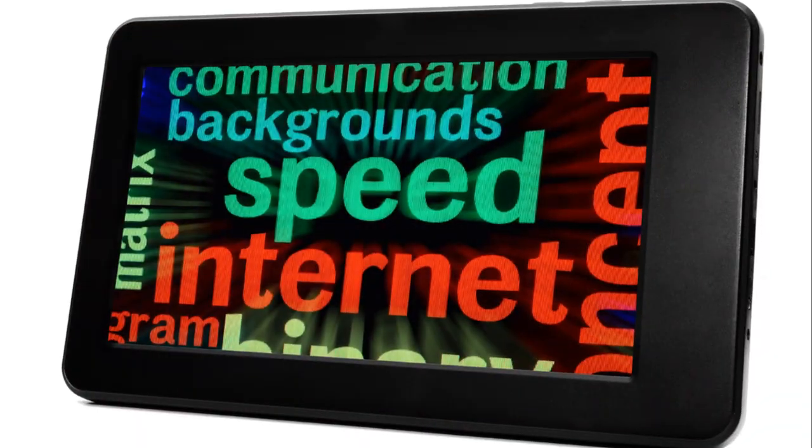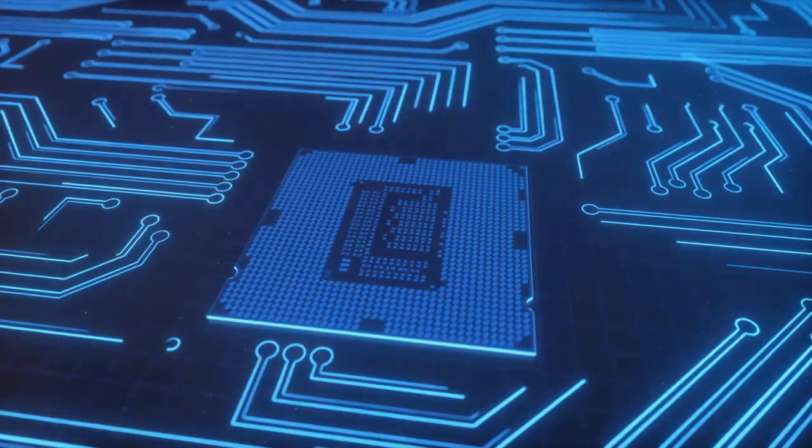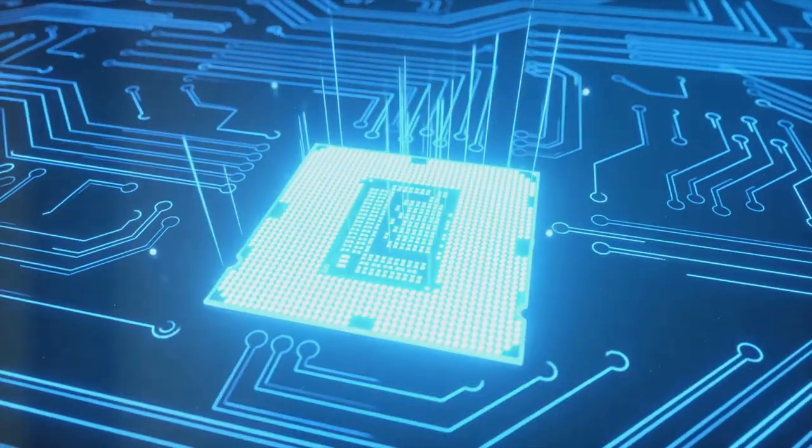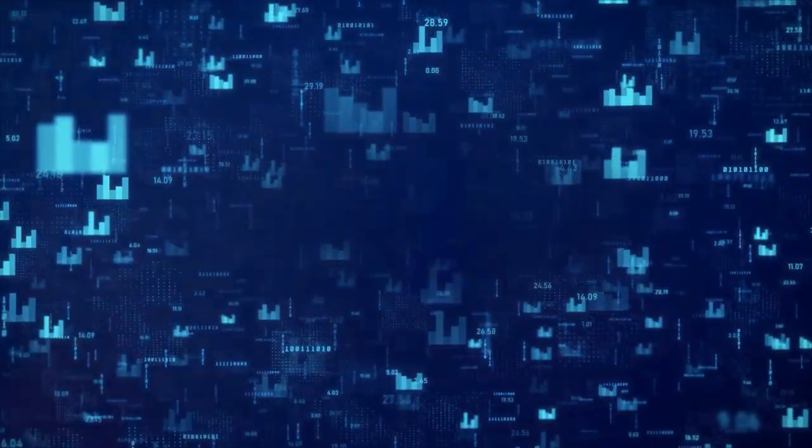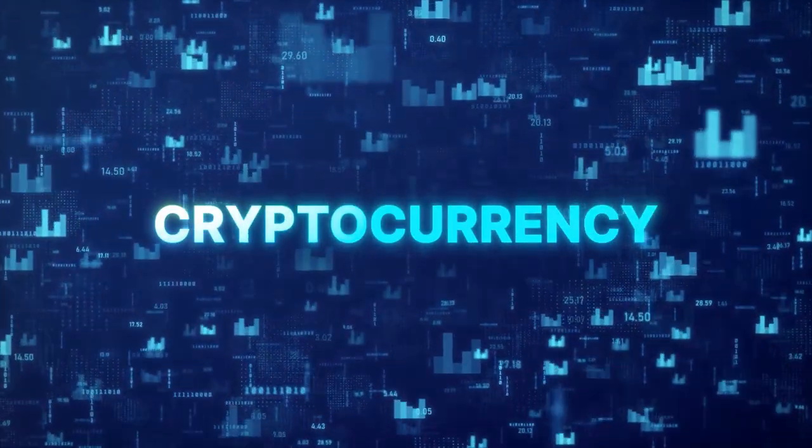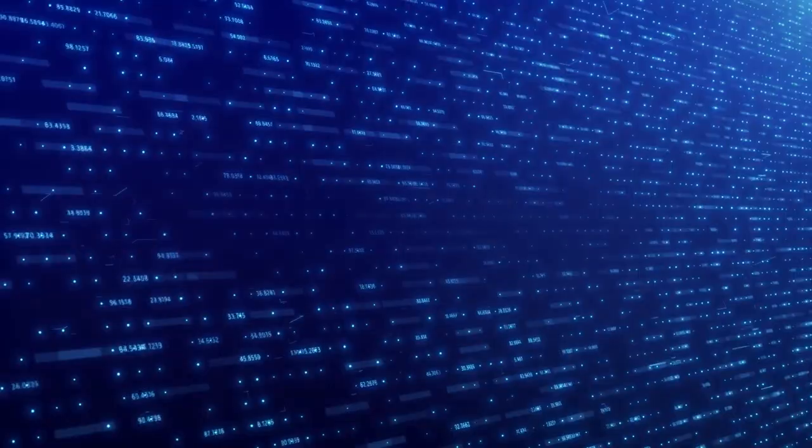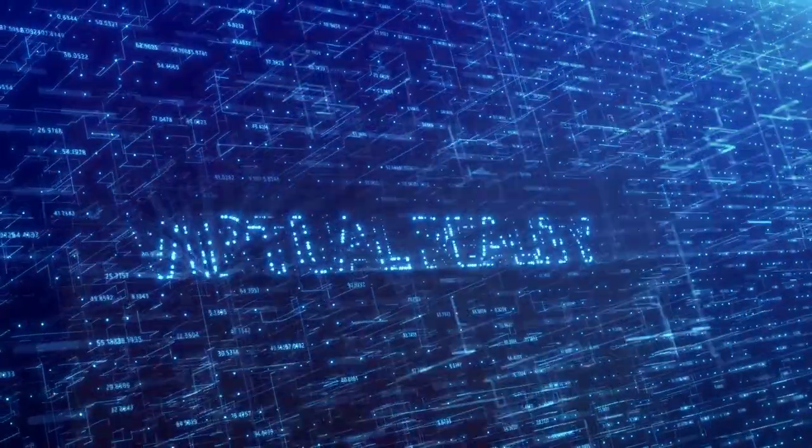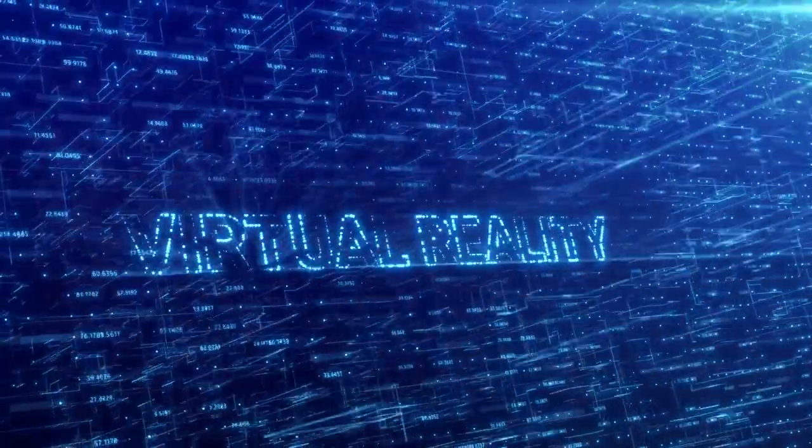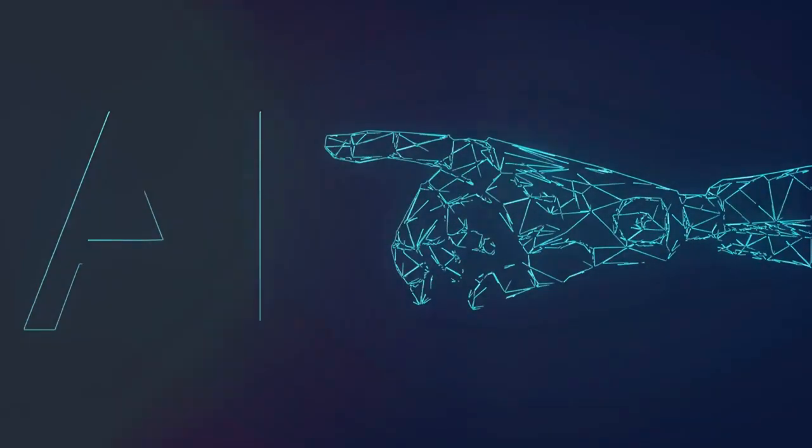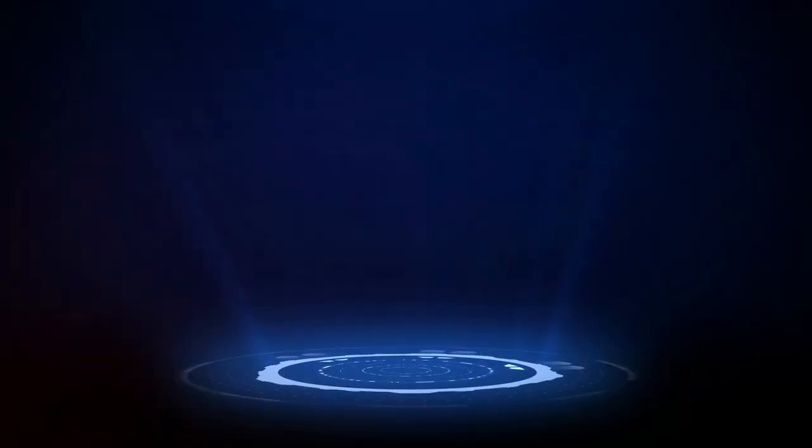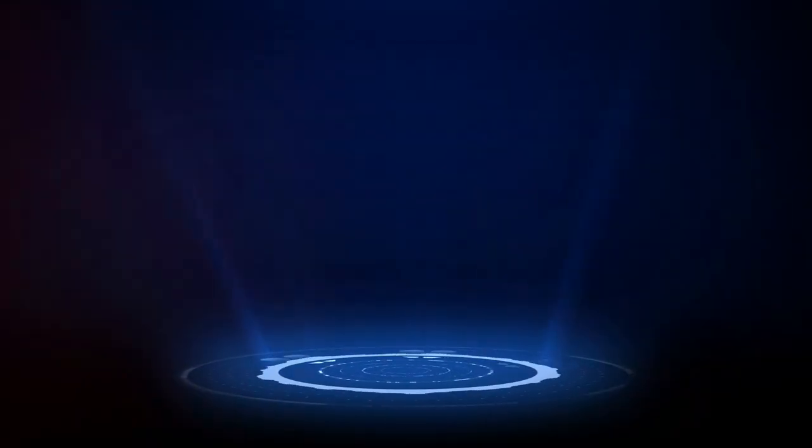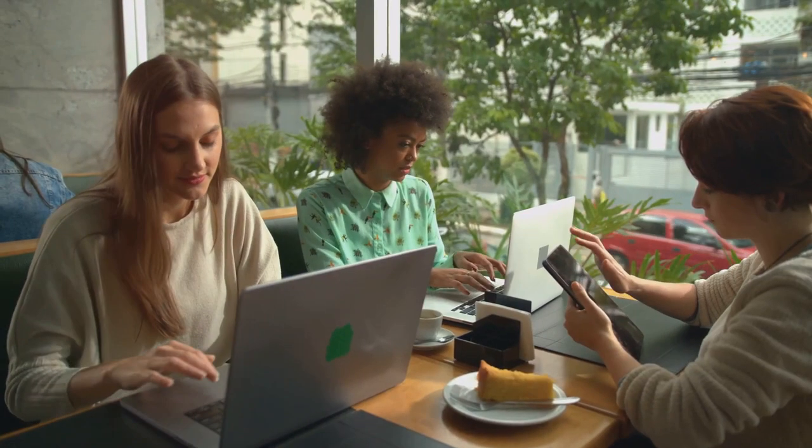Internet speeds that will defy comprehension. Computing power that races ahead at breakneck speed. Cryptocurrency reigning supreme in the financial markets. Virtual reality so vivid it blurs the line between fiction and reality. Artificial intelligence permeating every facet of existence. And alongside these technological marvels, a new challenge arises.